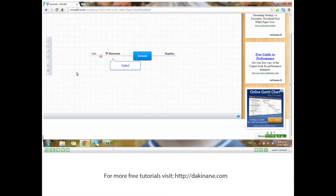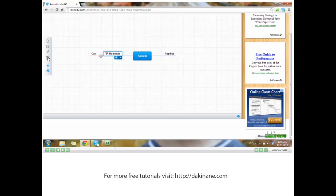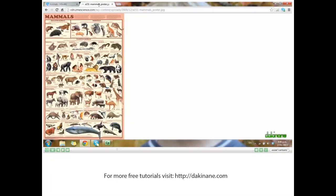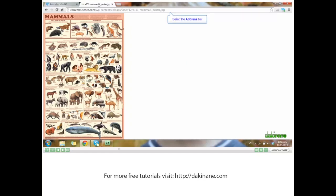Select mammals again and this time click on the image icon. We need to find the image URL, so I'm going to click on the tab up the top where I already have my mammals poster found. Make sure you go through to full-size image so that you can get the complete URL.